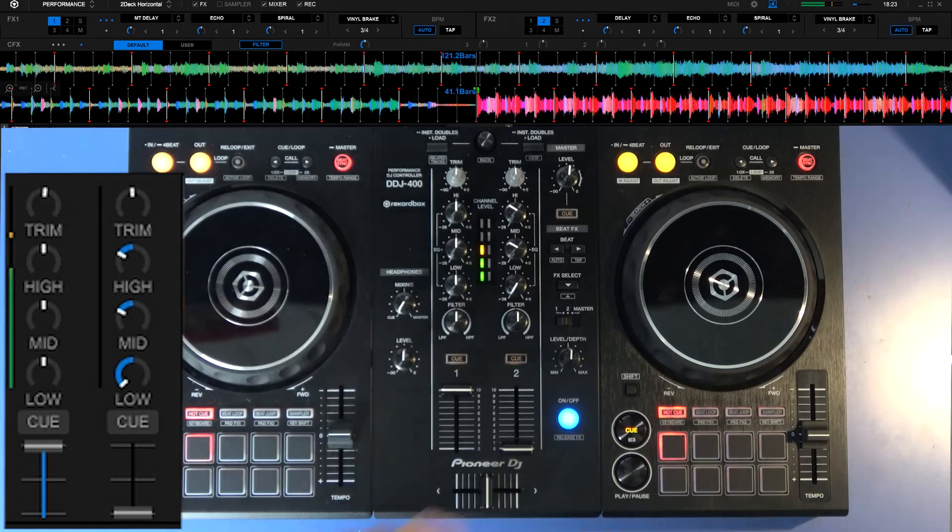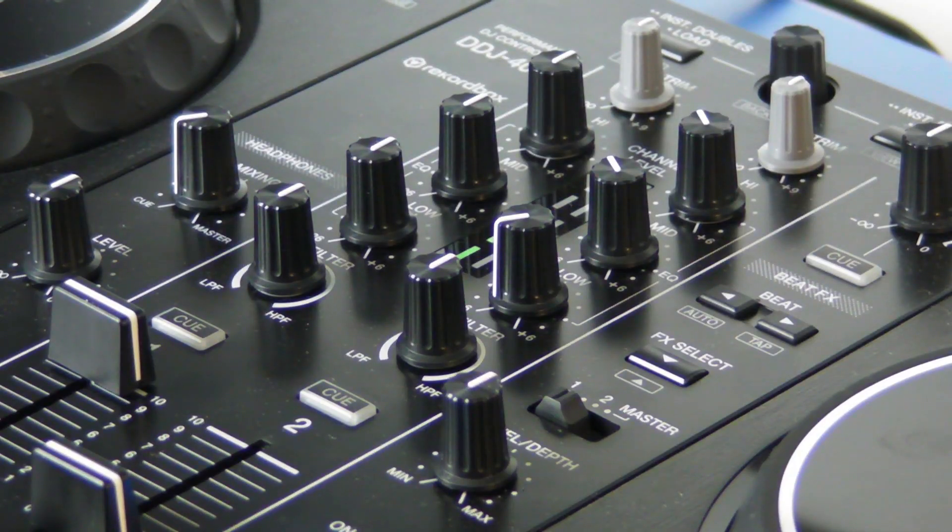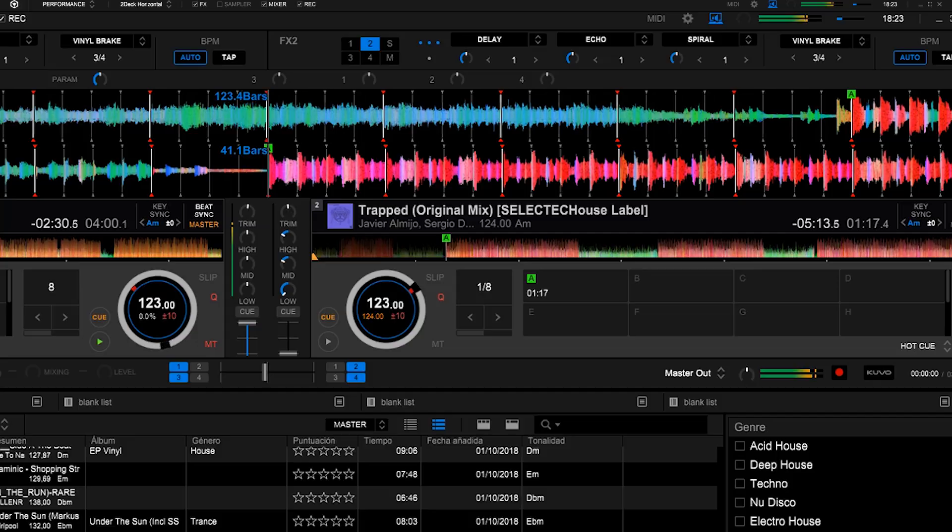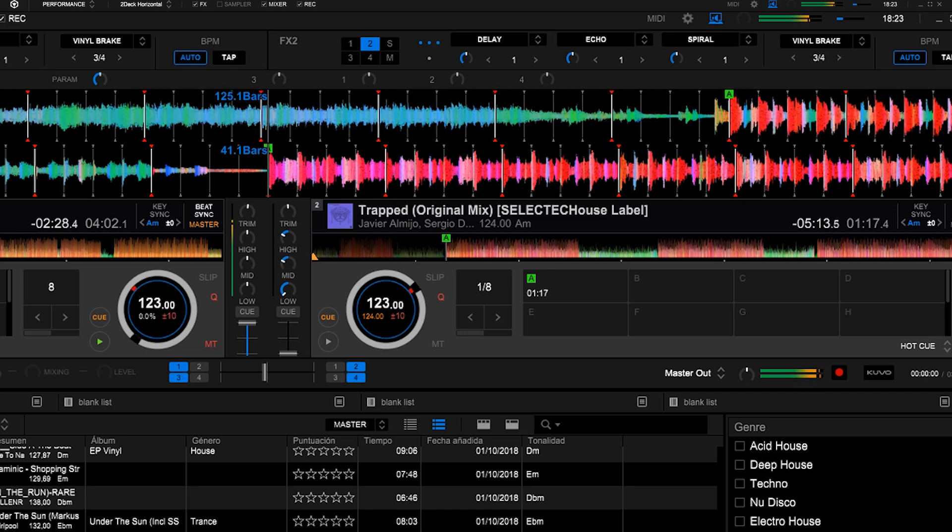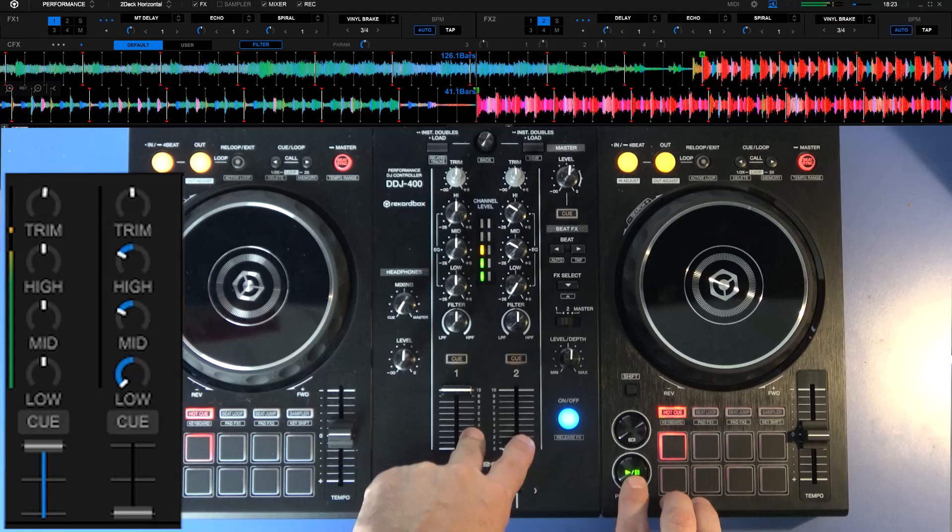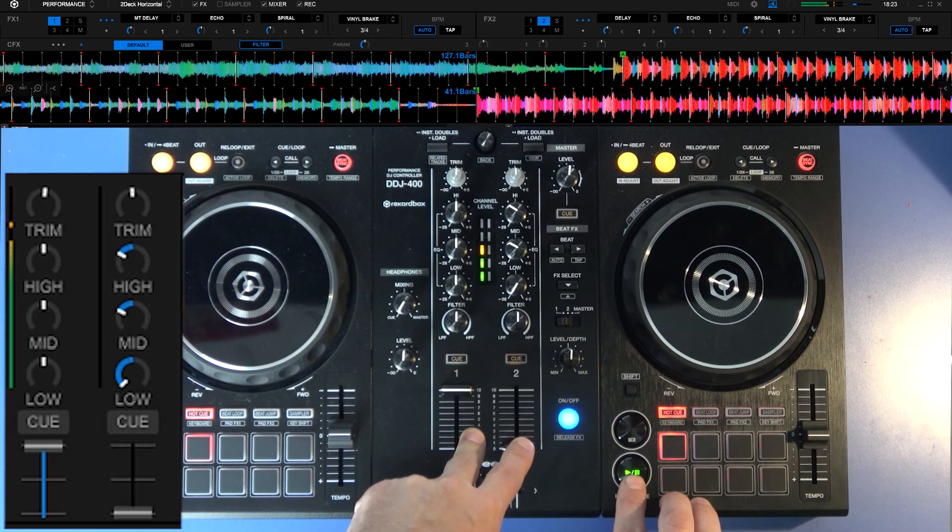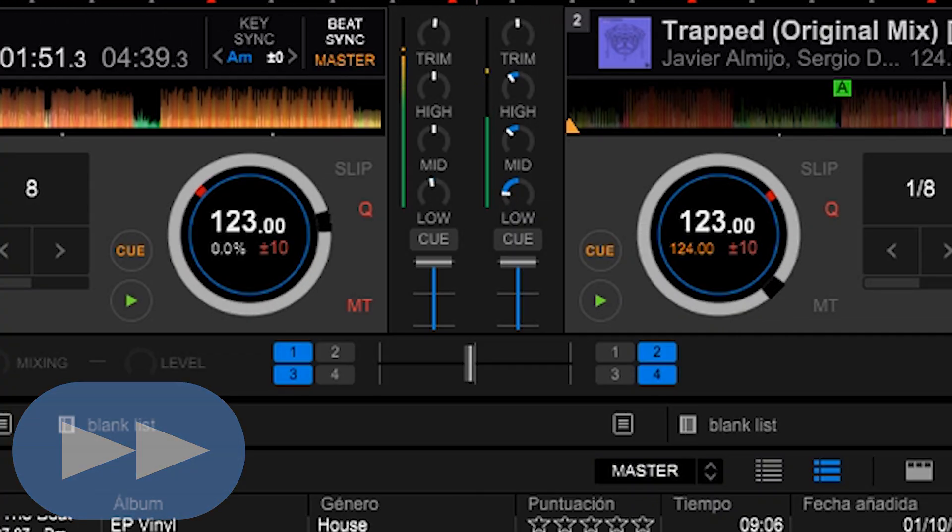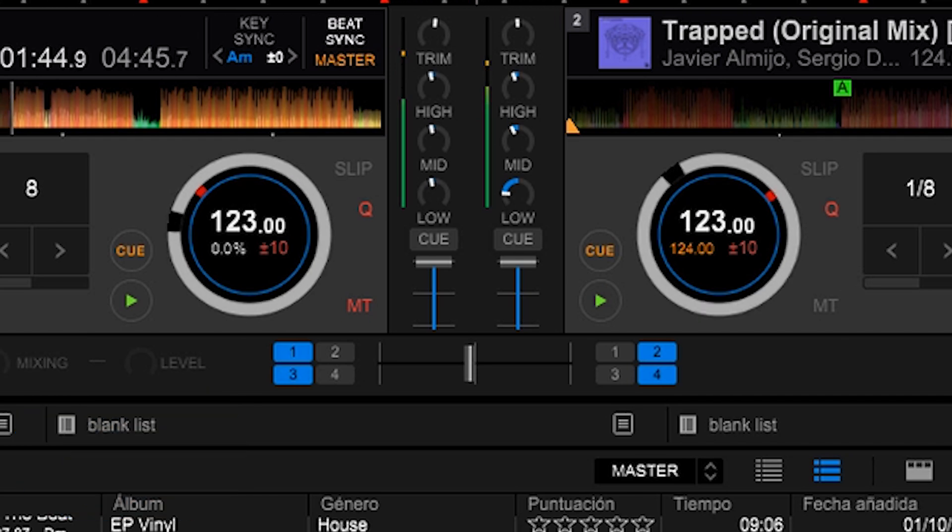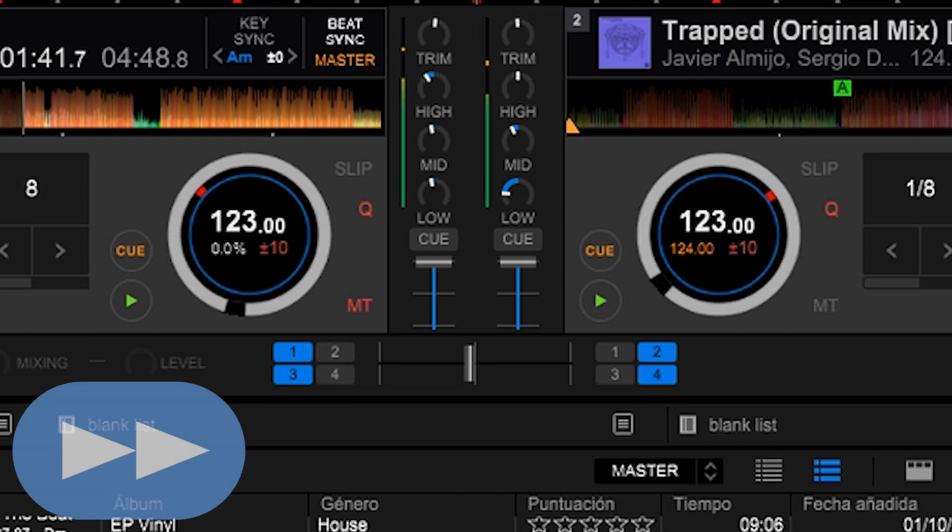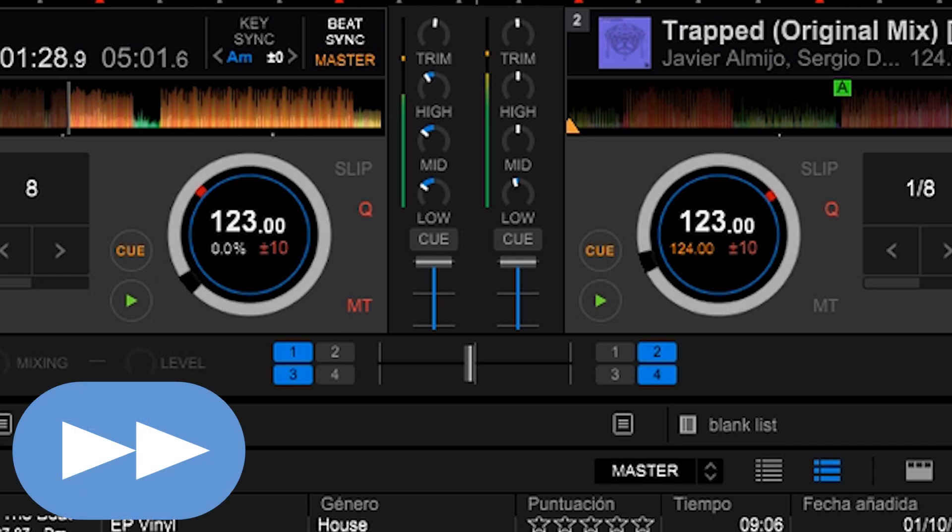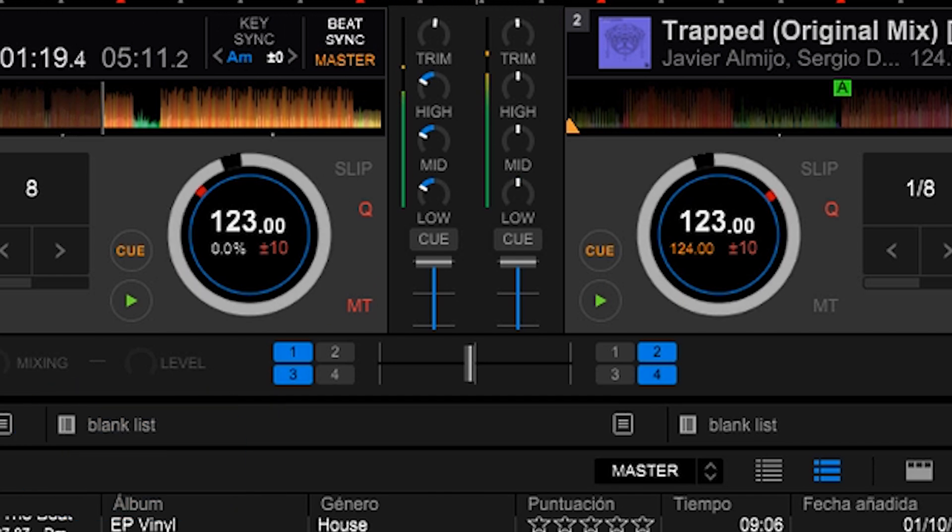We would have the outgoing track at the beginning of the mix in a flat equalization, and the incoming one with the bass volume off and treble and medium a little diminished. Little by little we will turn up the equalizers of one track and turn down the ones of the other. It's very simple. Let's go to the practical part and you'll notice that it's very easy.